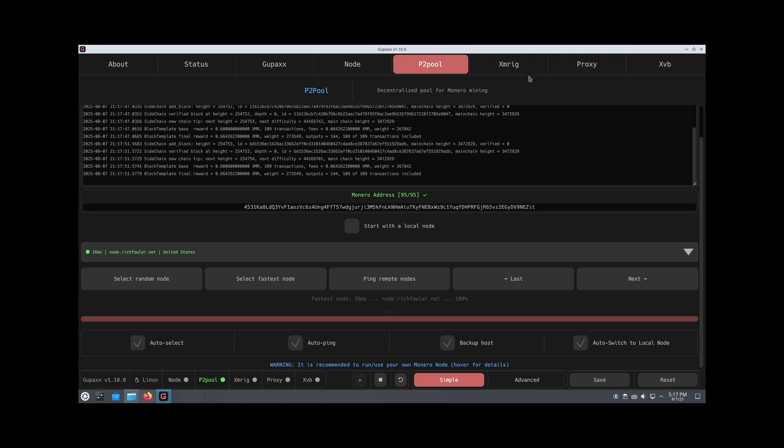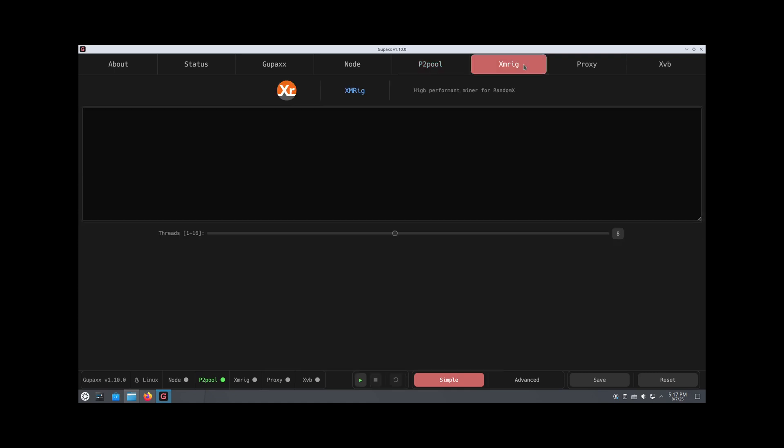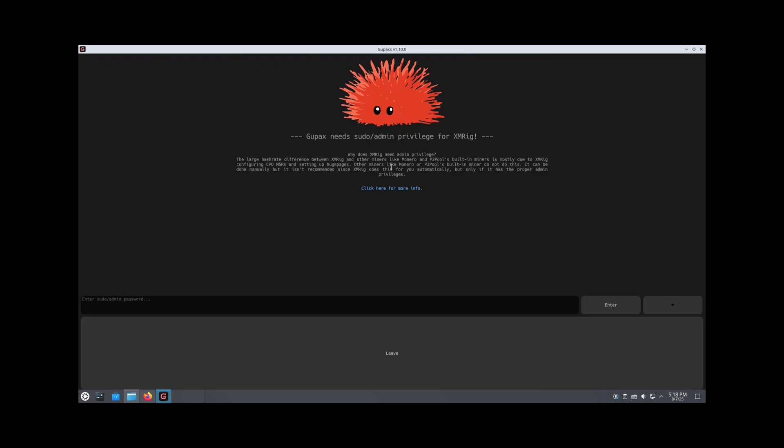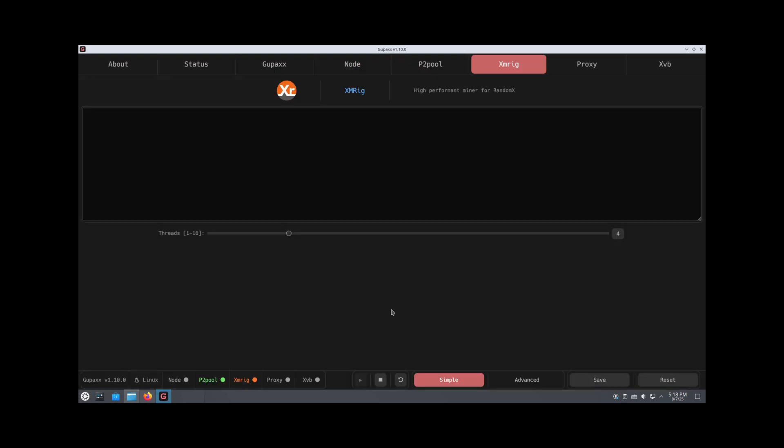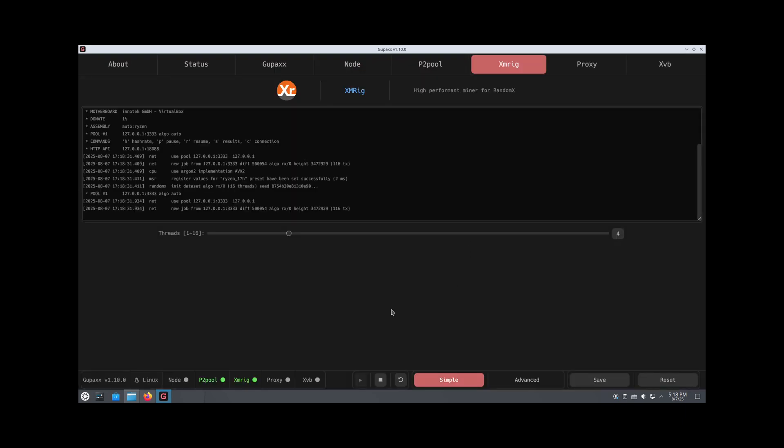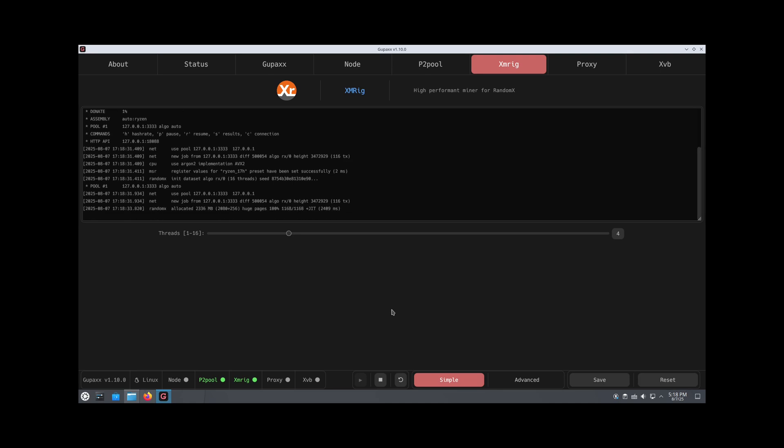We can now go over to XMRig and put in the amount of threads we want to use. Depending on your CPU, you can put more or less threads. I'll just bring this down to four and hit start. I'm going to put my password in. And there we go. I'm mining on P2Pool. It's that simple.